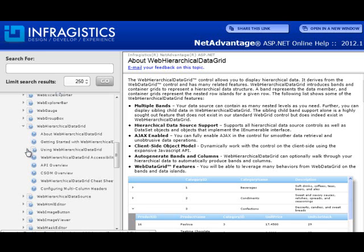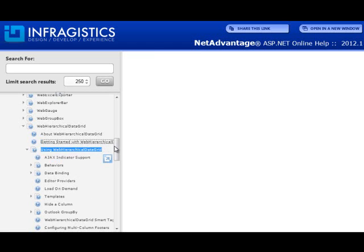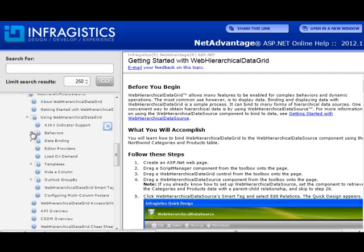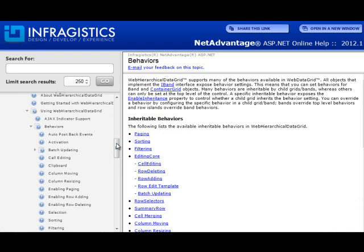For actual step-by-step tutorial topics on how to do certain things with the control, the 'Using [control name]' topics will help you. So using web hierarchical data grid — expand that and take a look at the various topics available. The grid has a behaviors object model or behaviors collection where you can add different types of behaviors such as editing, sorting, and selection. This section contains everything you need to know about behaviors.